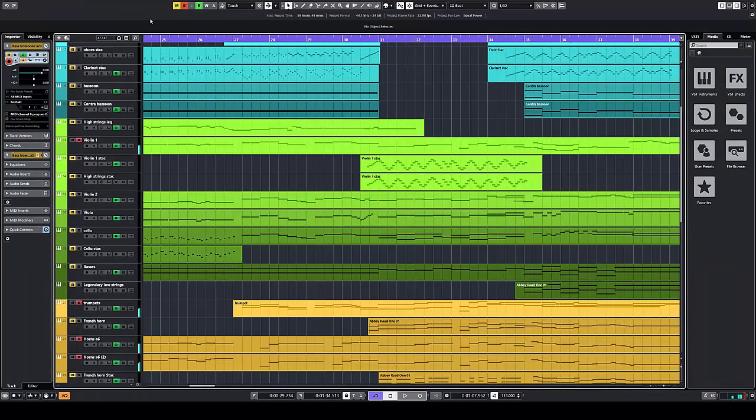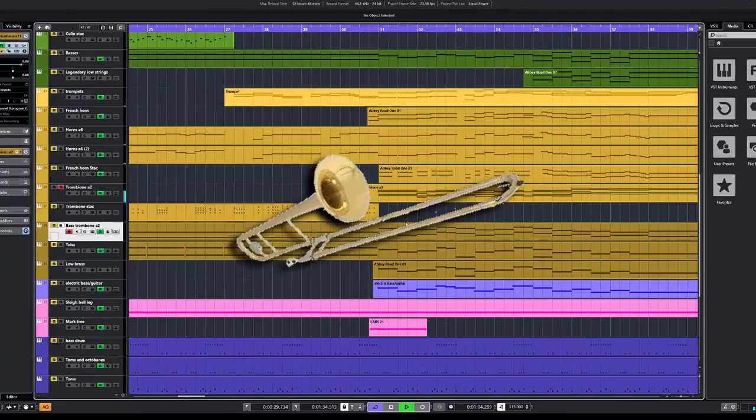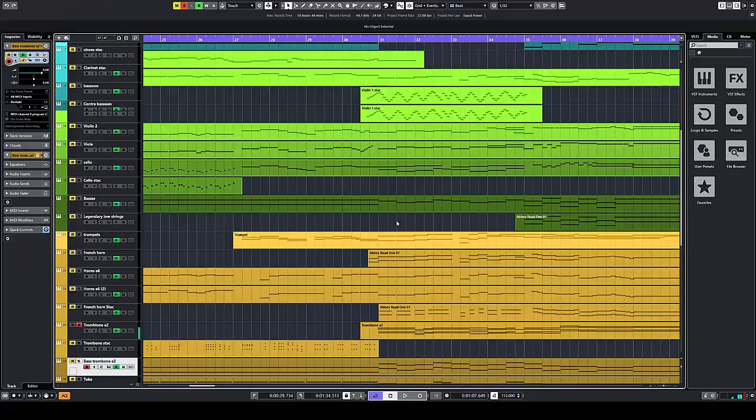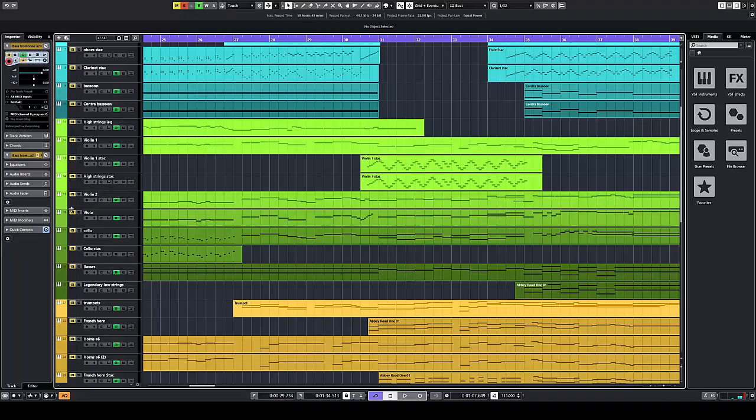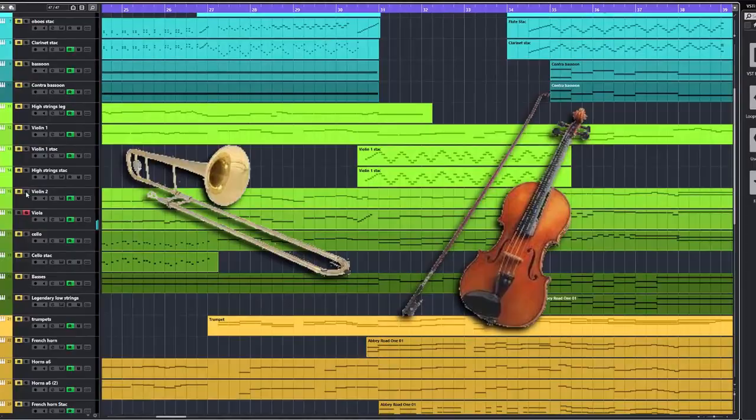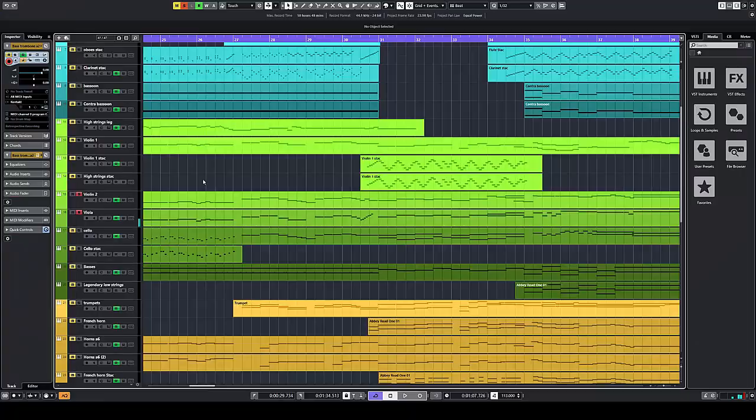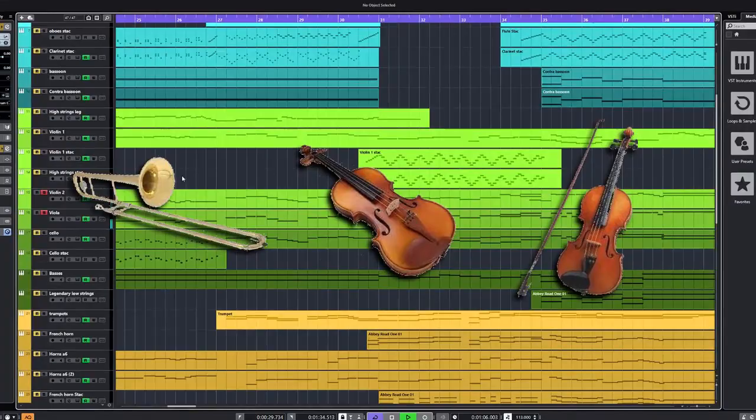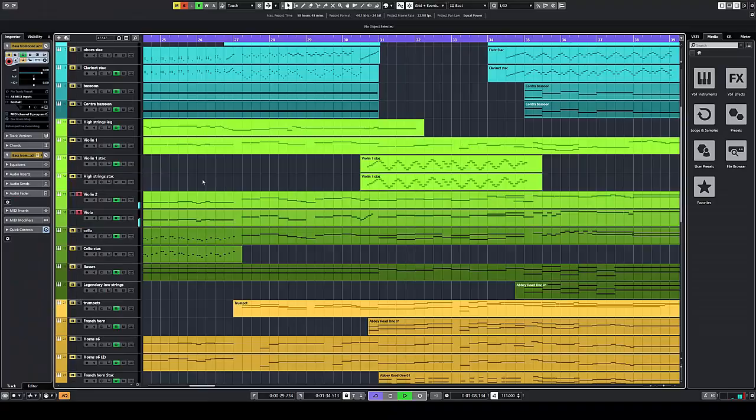In the harmony we have the trombones, the viola, violin two, as well as the cello.